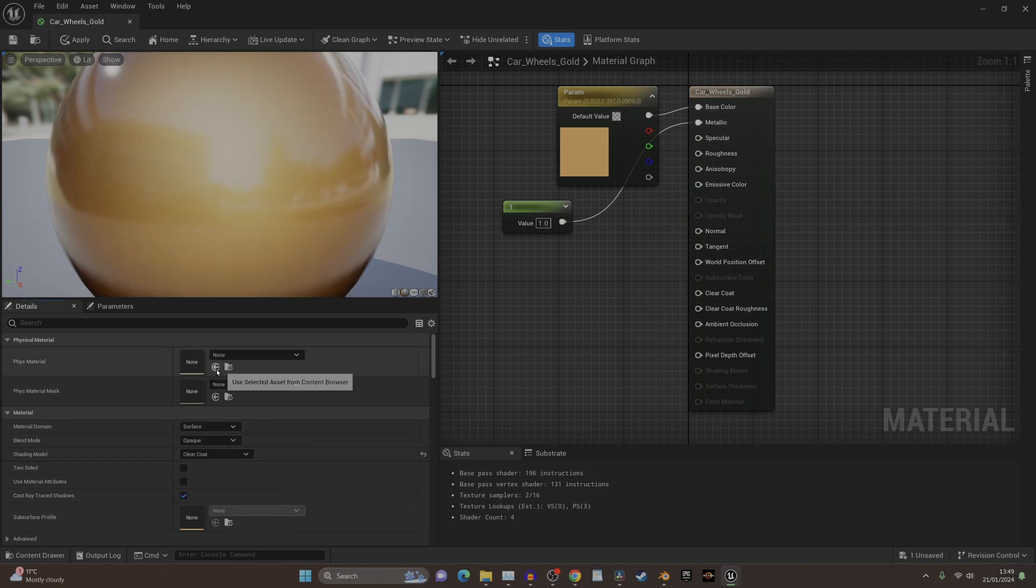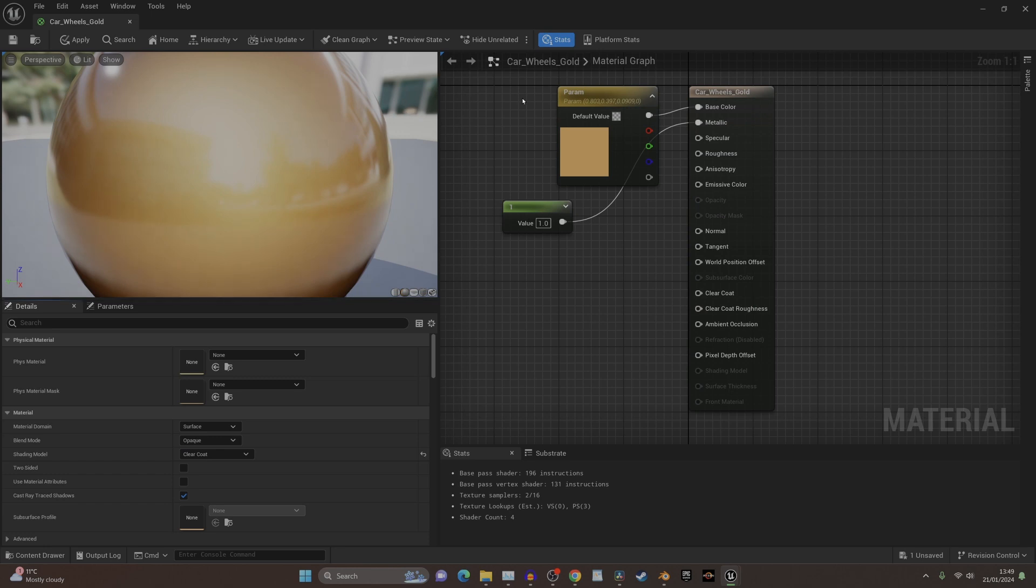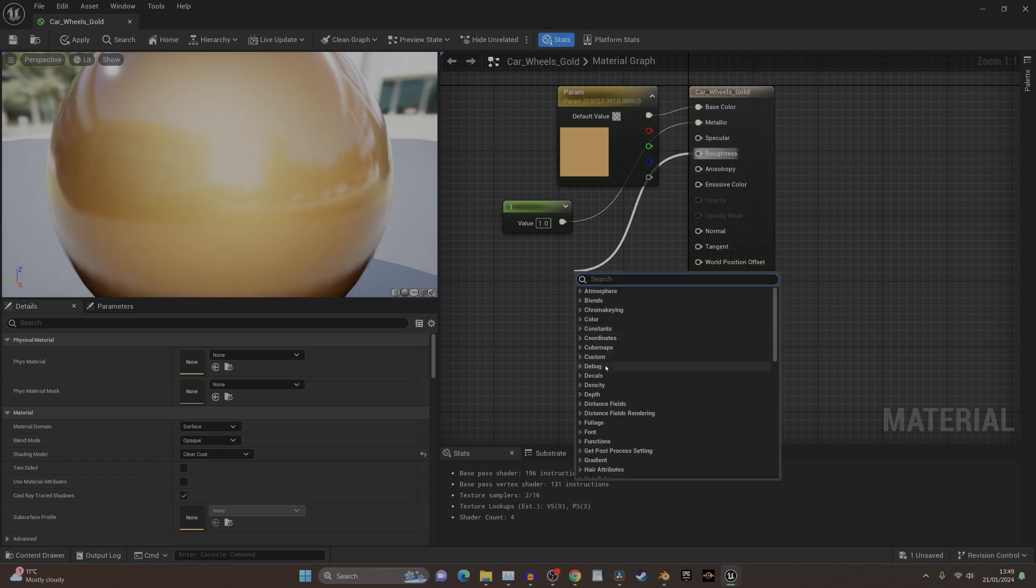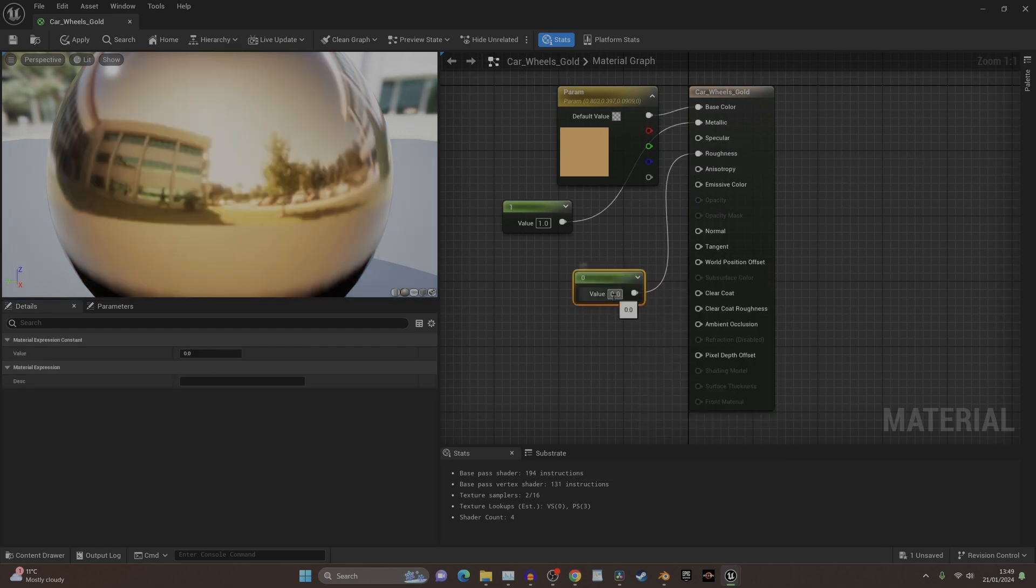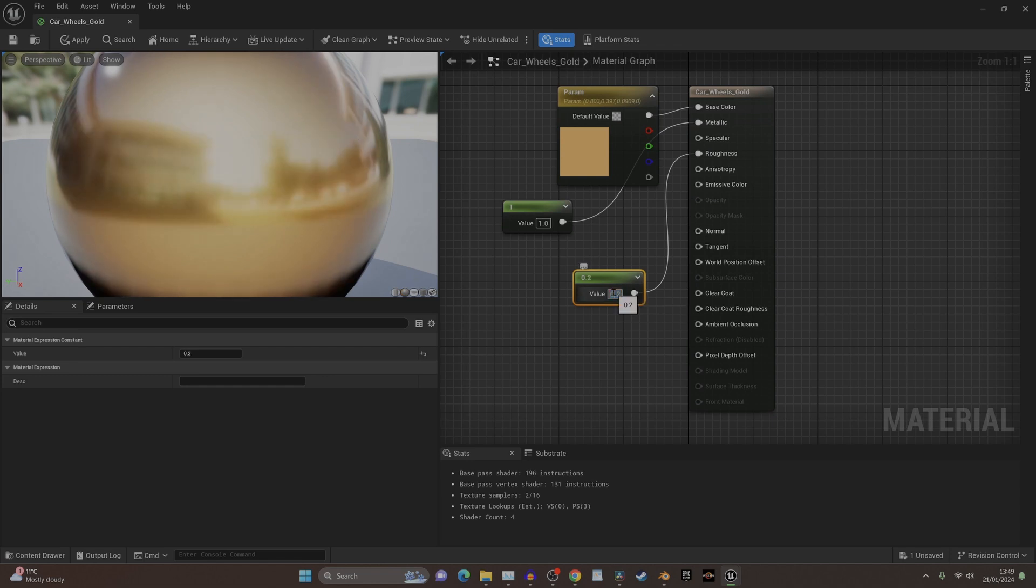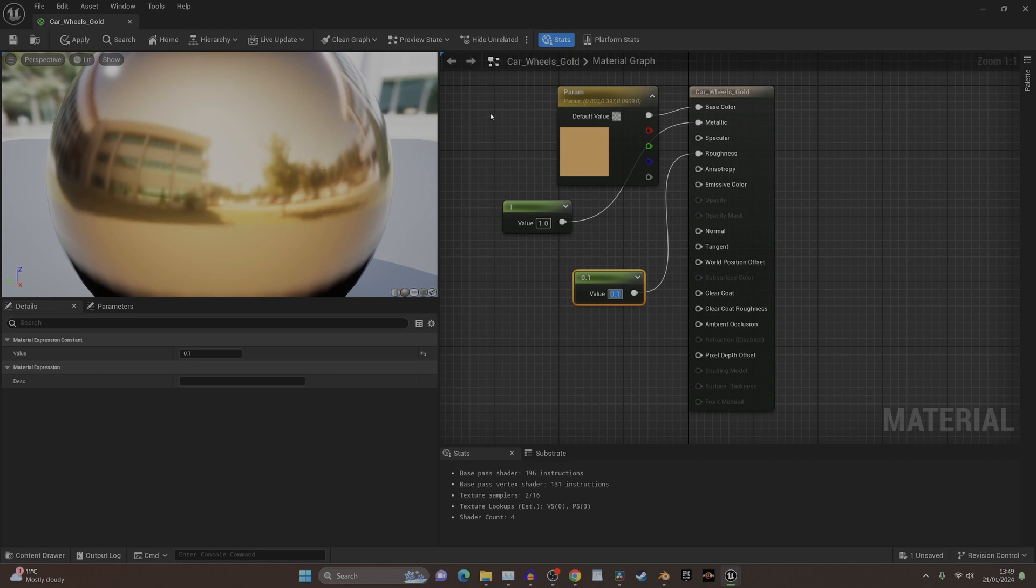Click on that, go down here, and go for clear coat. We've got ourselves a lovely gold surface now - super gold. Probably turn it up a little bit, 0.1 roughness.